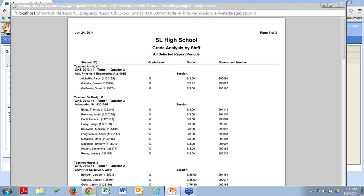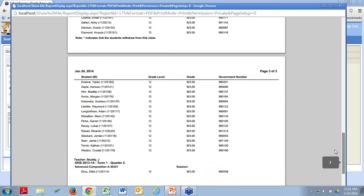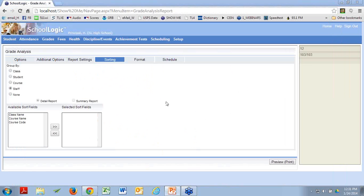What did we get? We got teacher, class, kid name, grade level, the grade the kid got, and the government number. For the purposes of semester end update, the only thing we want to look at is: do we see gaps in the grade column? Did the teacher forget to enter a grade somewhere for a kid? That's really the only thing we want to do for semester end update.